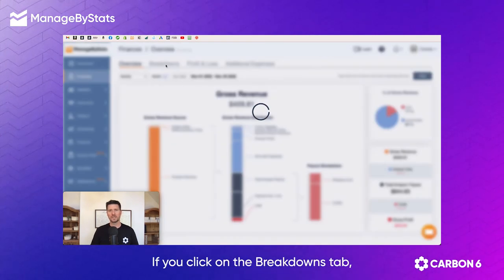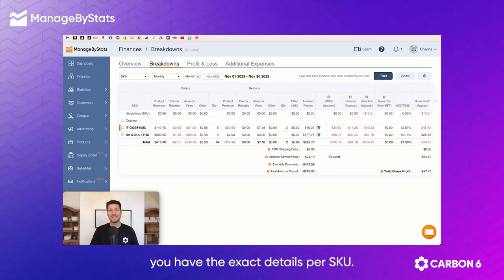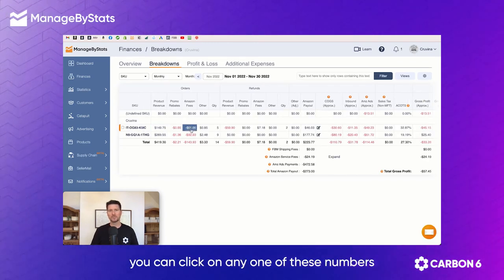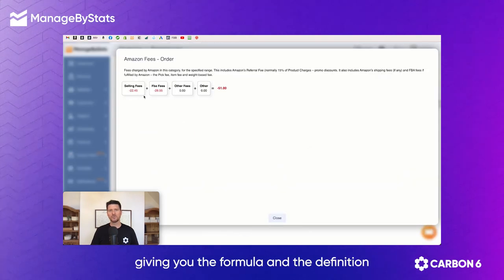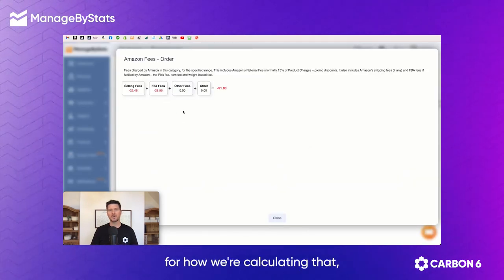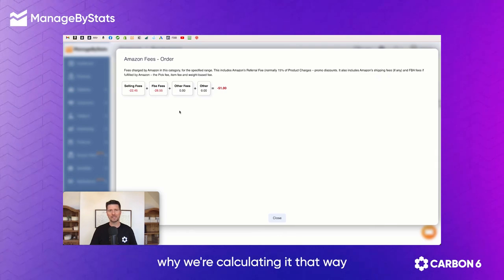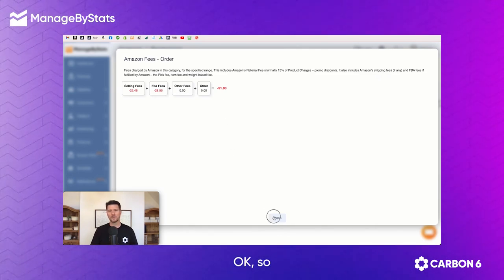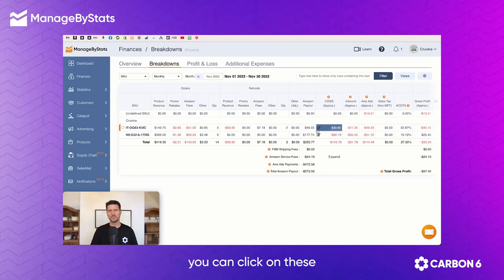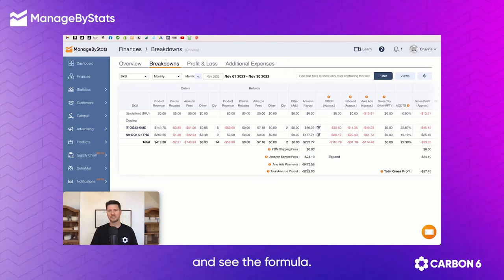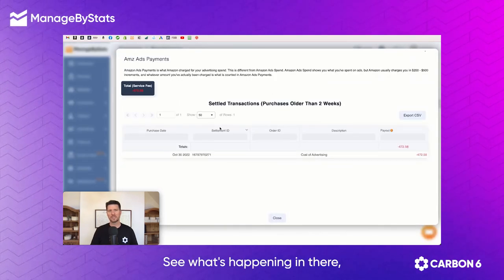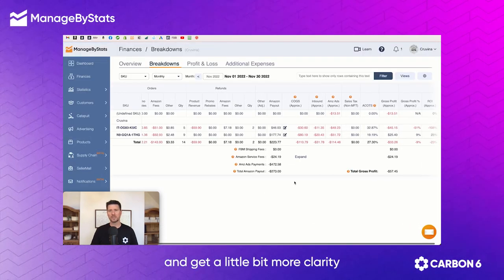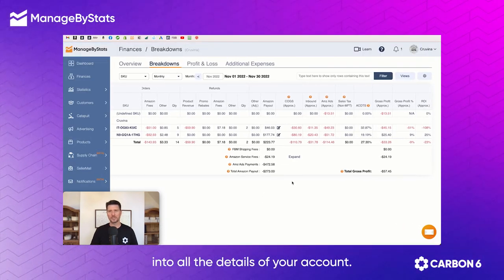If you click on the breakdowns tab, you have the exact details per SKU. Again, you can click on any one of these numbers and it'll pop up, giving you the formula and the definition for how we're calculating that, why we're calculating it that way, and getting that number. Any of these different numbers in here, you can click on these and see the formula, see what's happening in there, see why it's happening and get a little bit more clarity into all the details of your account.